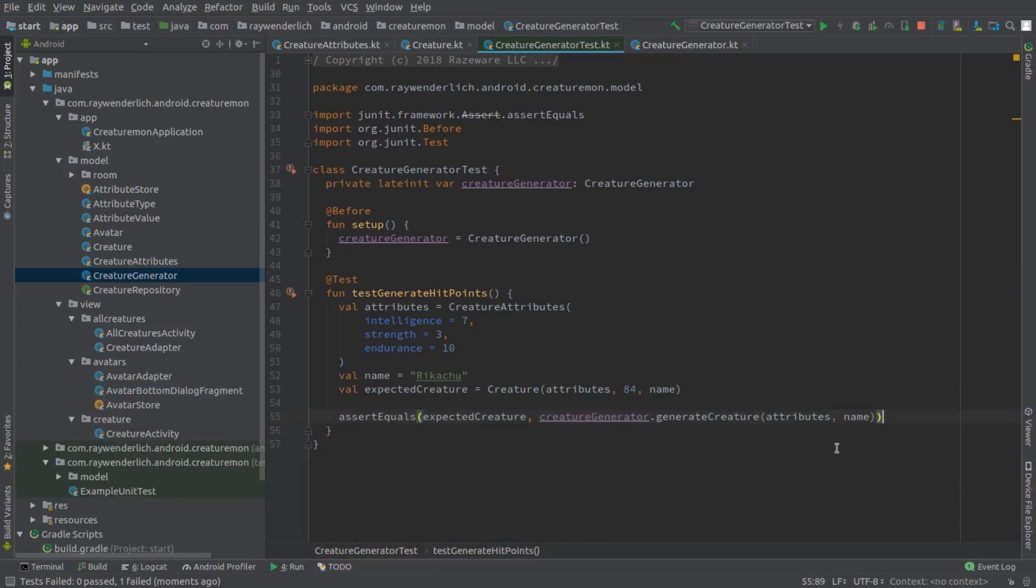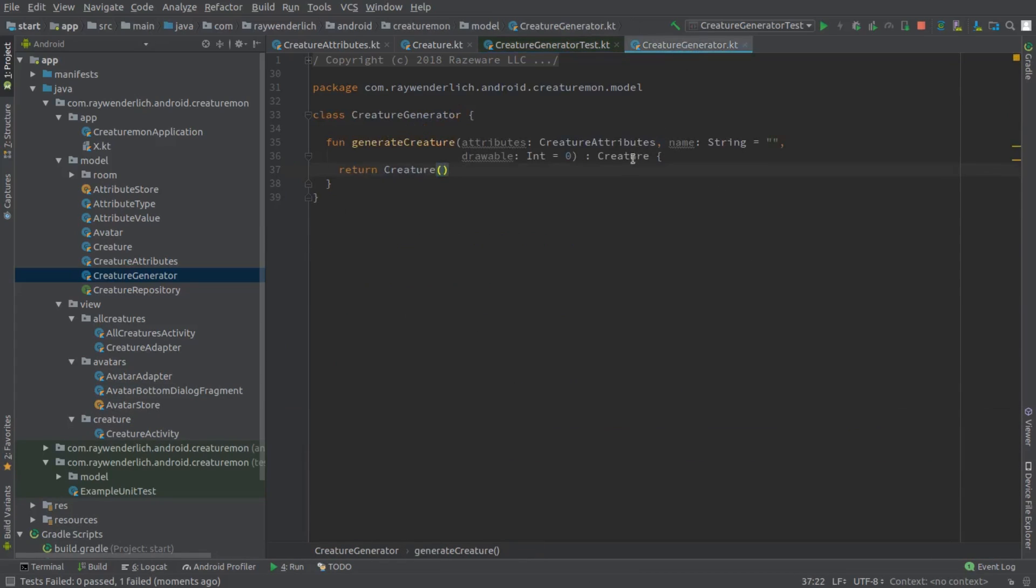Now we can add the hit points calculation to Creature Generator and return the generated Creature.